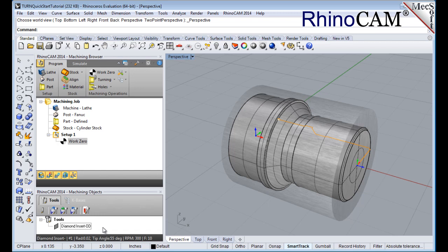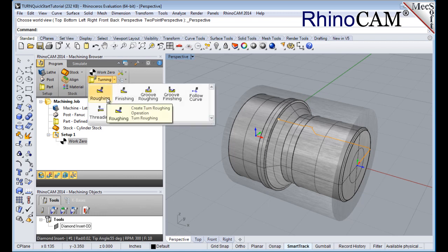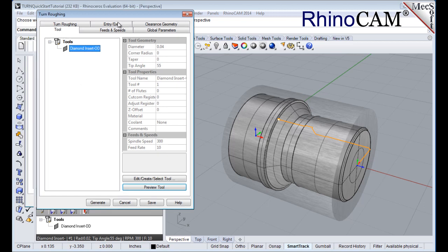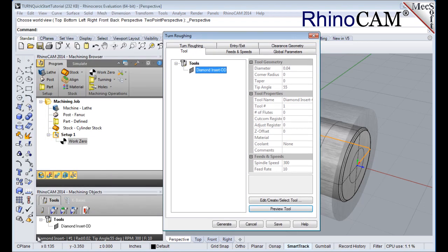Now we're ready to create our turn roughing operation for machining the part. From the program tab, select turning and then roughing from the menu of operations. This will display the turn roughing operation dialog. From the tool tab, we'll select the diamond insert OD tool we just created as the active tool. Note that the tool parameters of the currently active tool are always displayed in the status bar at the bottom of the machining objects browser.